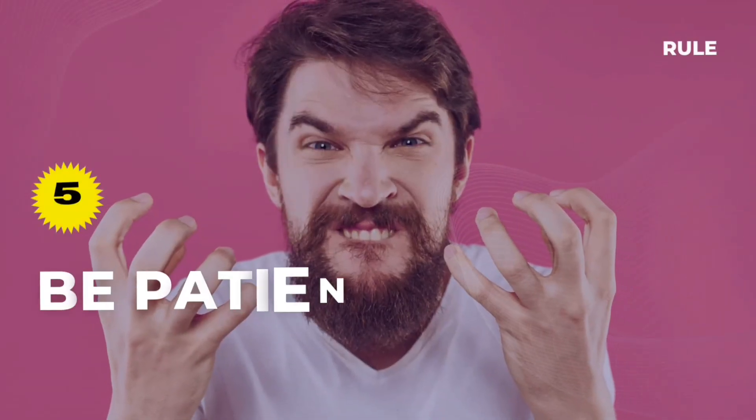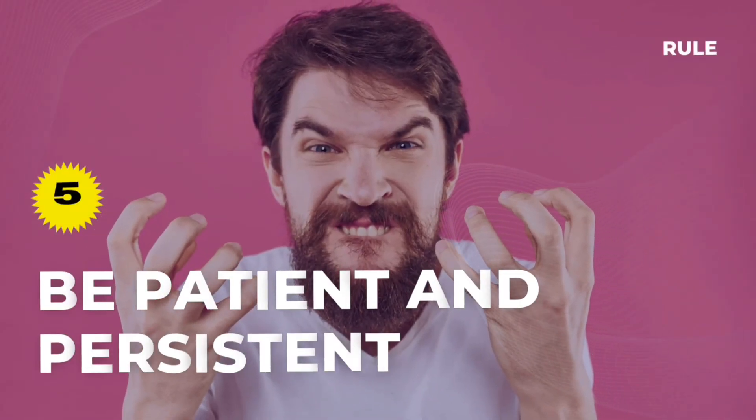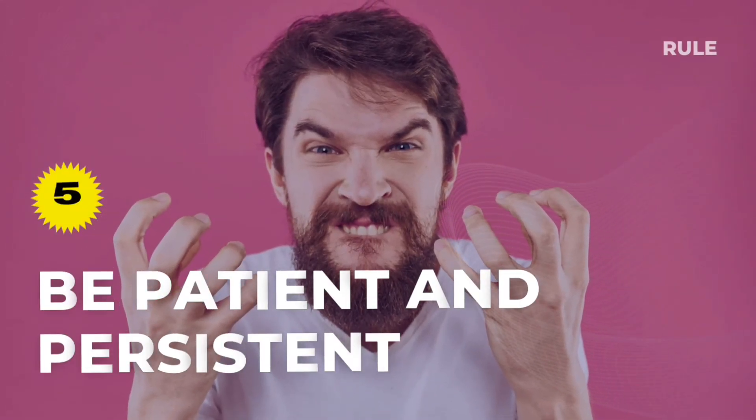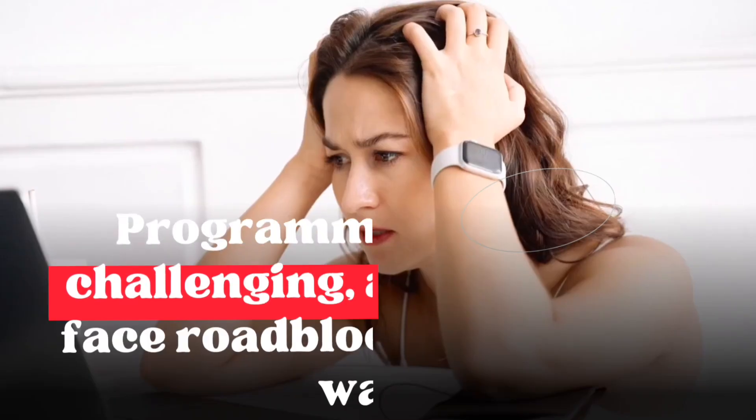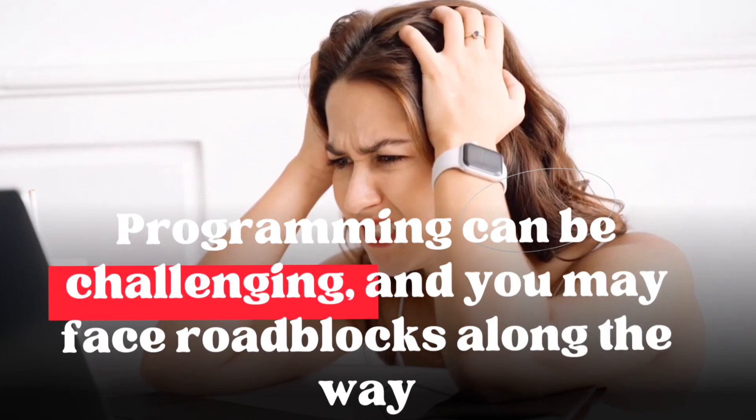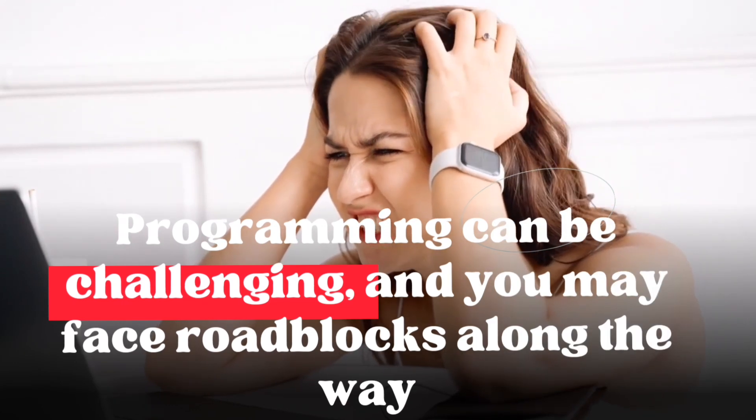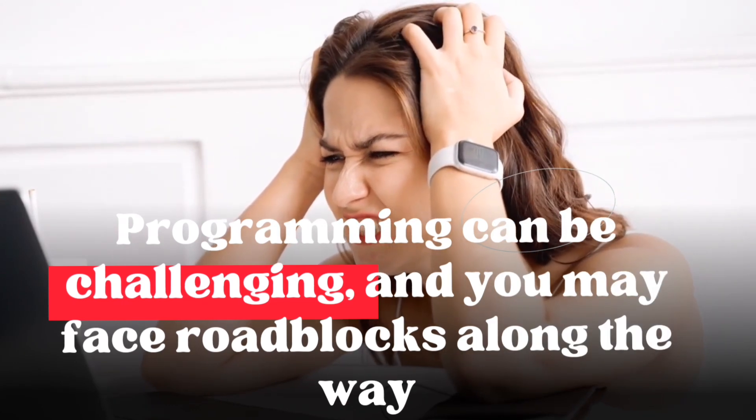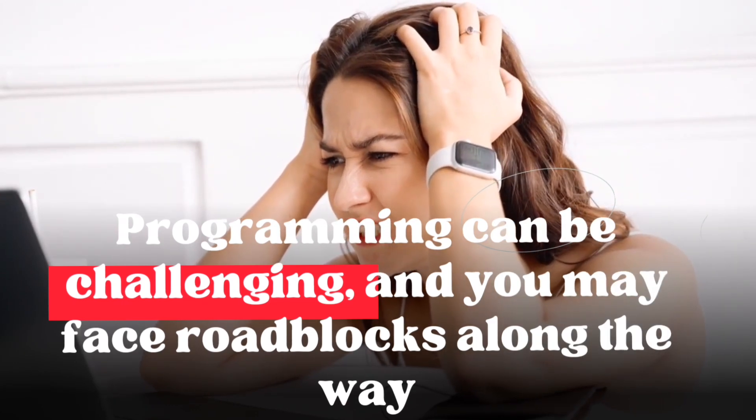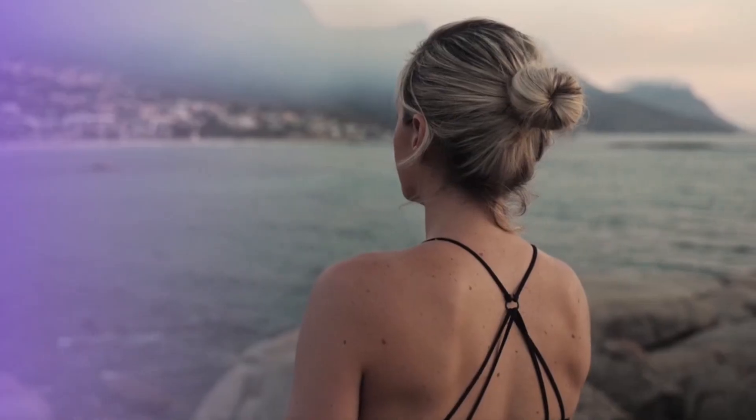Rule 5. Be patient and persistent. Programming can be challenging, and you may face roadblocks along the way. Be patient, persistent, and never give up. Keep learning and improving your skills.